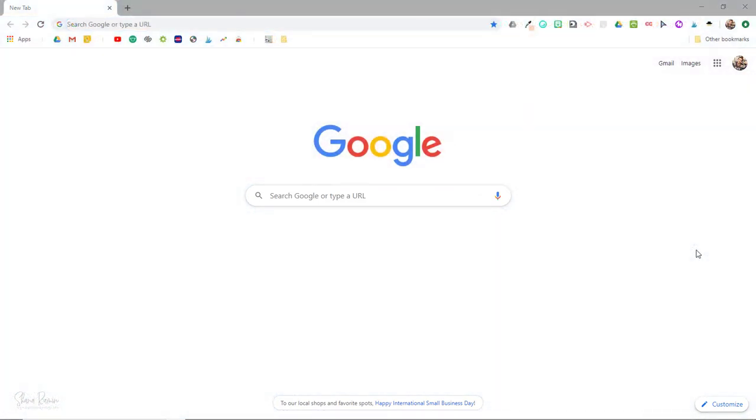So here we have your basic Google homepage using the default theme. There are two ways to customize this page: manually or by installing a preset theme.